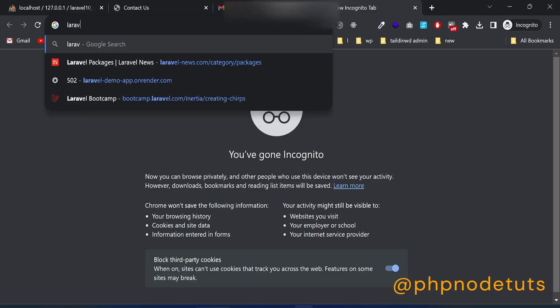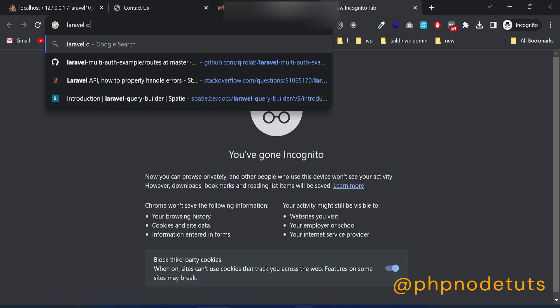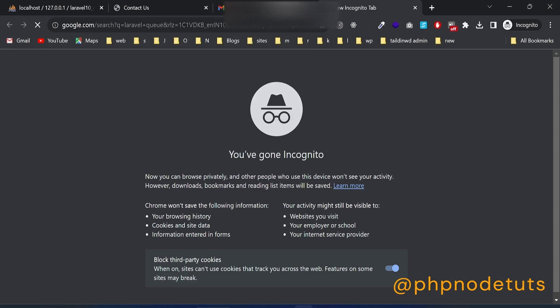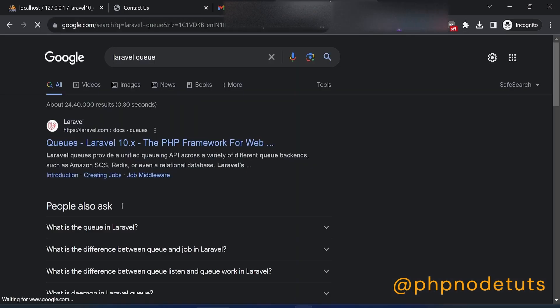In Google, type Laravel Queue and press enter, then click on the documentation link.